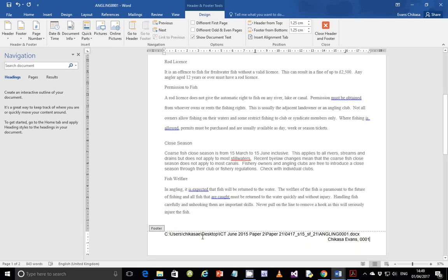Regarding the file path — for me it's a long one. If you have a shorter file path it would fit in one line, but in my case it goes through Users, Chicasa E, Desktop, ICT, and then different folders inside, so it's going to overlap. But this is perfectly fine and no one can lose marks for that.